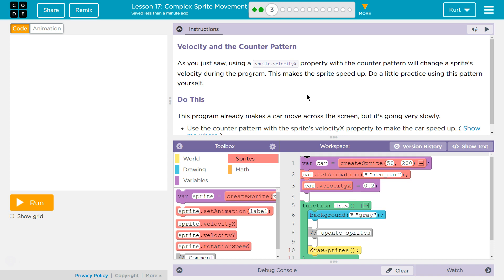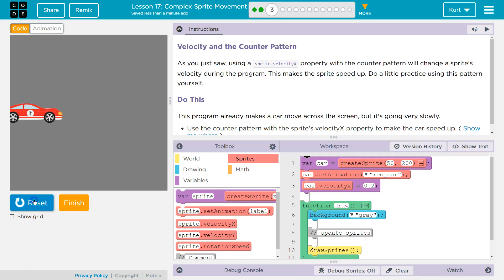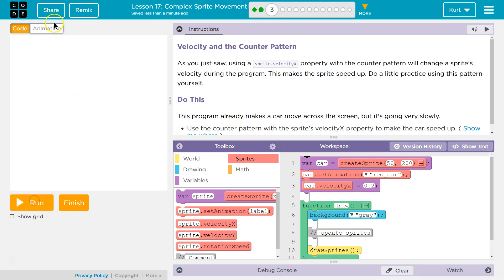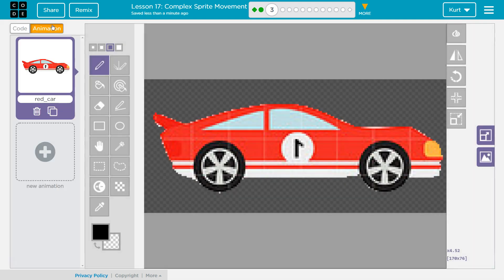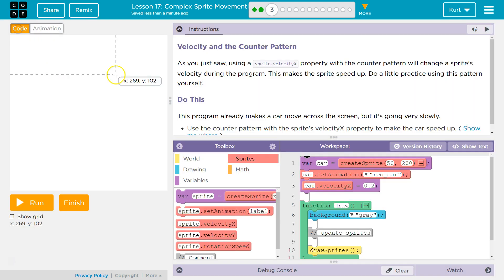Alright, I see some code here, so right away I want to click Run and check it out. We have a very slow-moving car. Alright, do we have other animations? Nope. So let's see what we're doing.